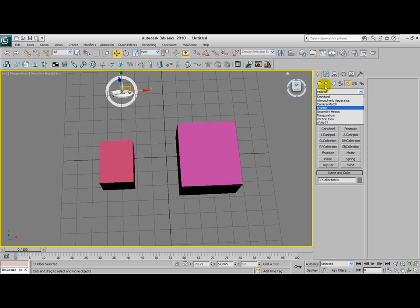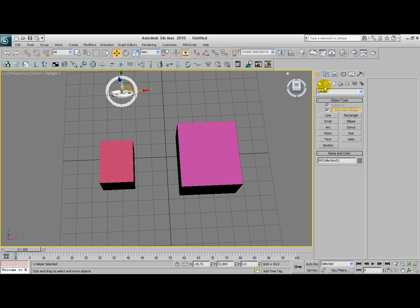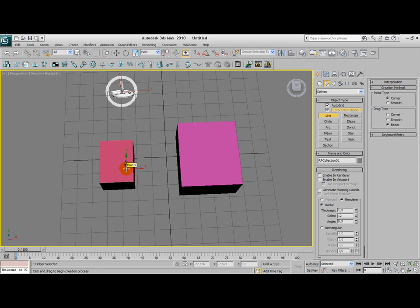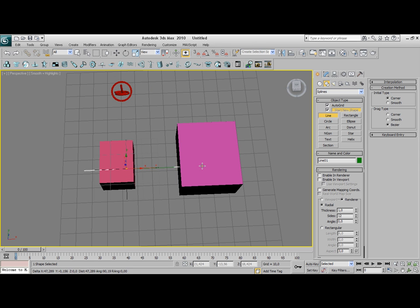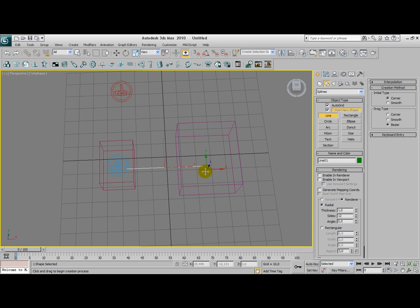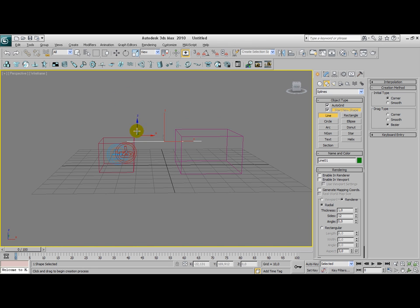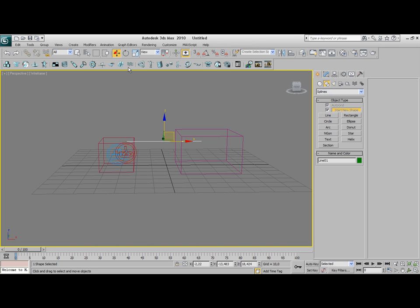But first we need to draw our rope. Go to splines in shapes and click on line. Now you can apply only those rope modifiers on lines. Now we're going to draw our line, a very simple line here as you can see. I'm going to place it a little bit more inside the object.